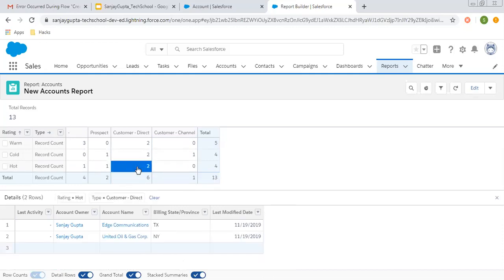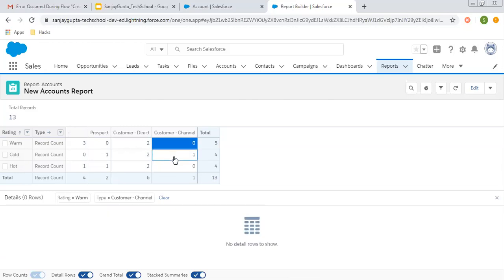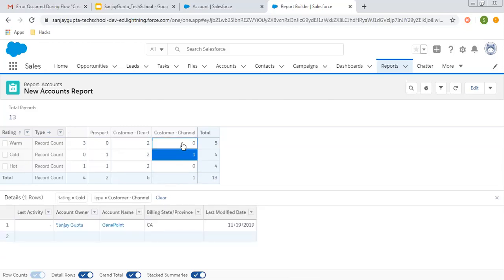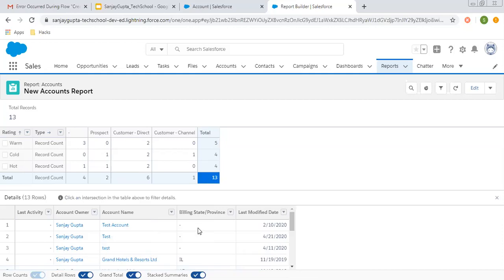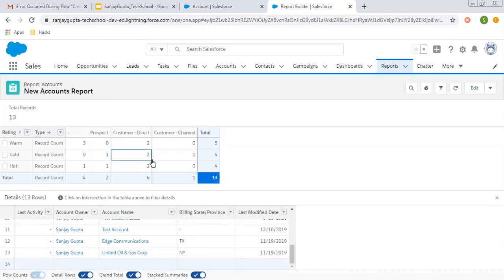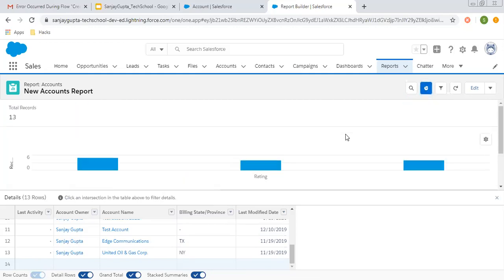Rating Hot and Type Prospect has one record — this is how the matrix table is built. If you click on a particular cell, the related records are displayed. For example, two records are related to rating Hot and type Customer Direct. If a count is zero, nothing is displayed; if the count is greater than zero, records are shown accordingly. If you click on 13, all total records are displayed. This is how you create a matrix report by selecting both row and column groupings. You can also add a chart and manage it accordingly.